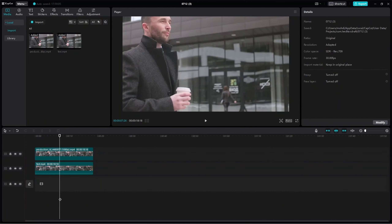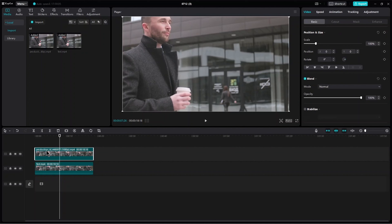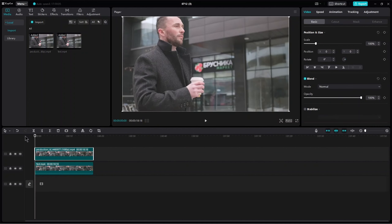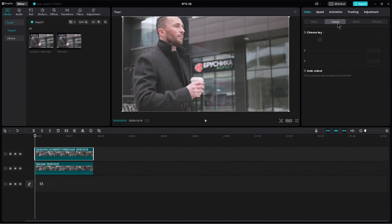Now click on the main video. Click on Cut Out. Now turn on AutoCut Out.